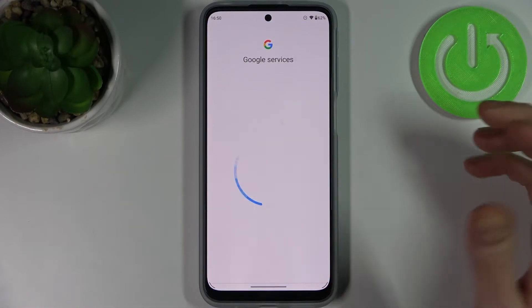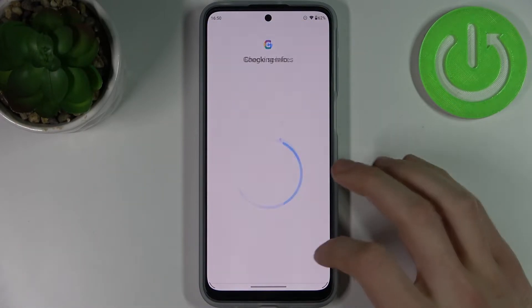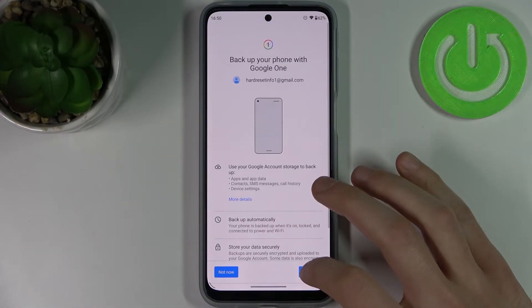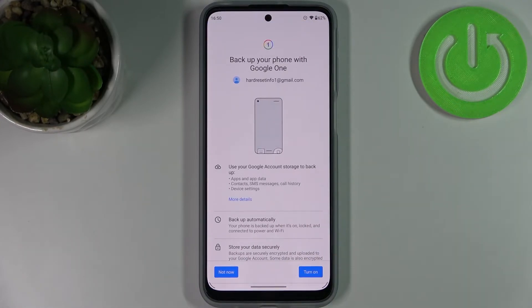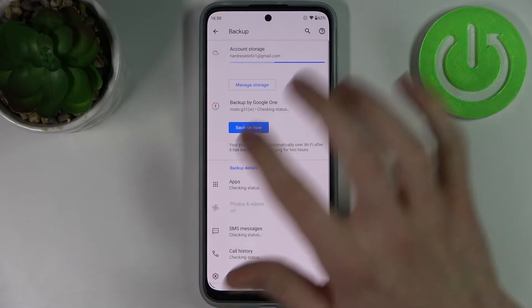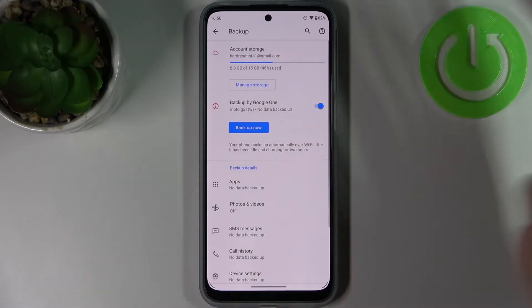Finally, tap Turn On, and your device will be ready for backup.